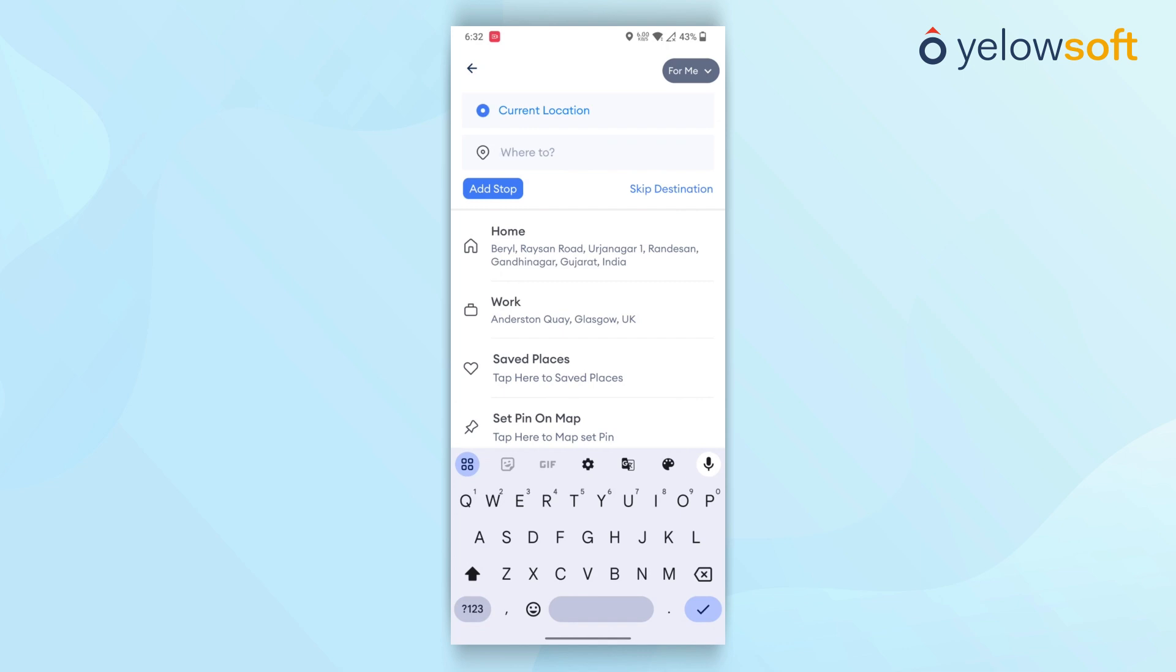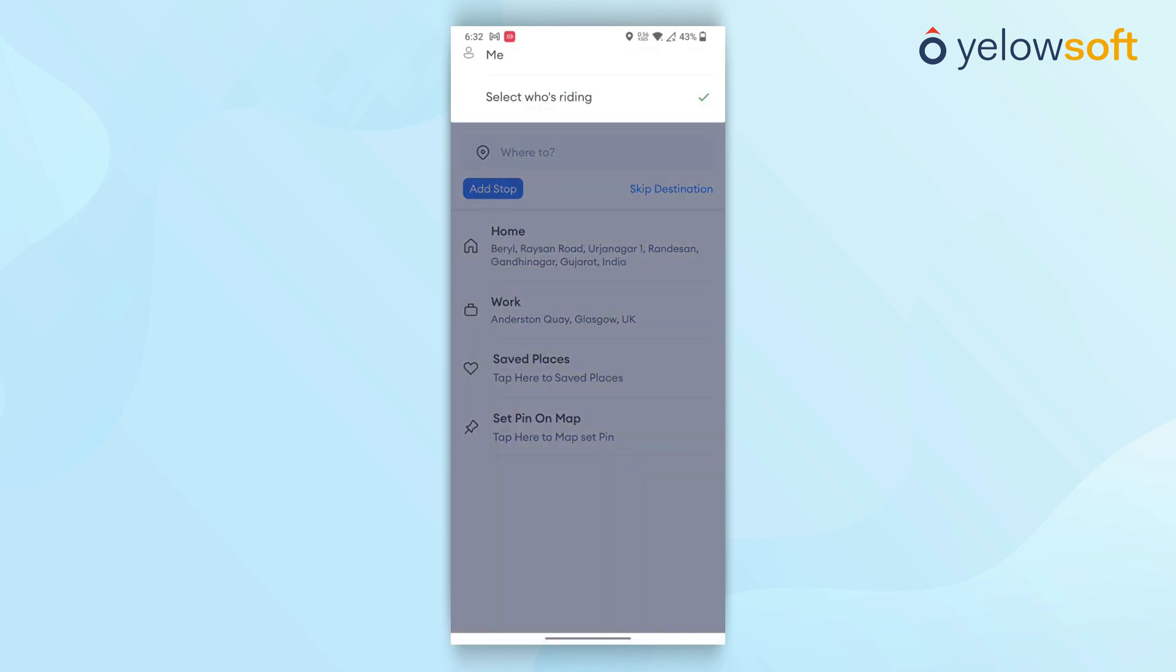If passengers are booking a trip for friends or family members, they can click on the For Me button, located in the top right options. They can then select their friends or family members' details. These details will be passed on to the drivers.